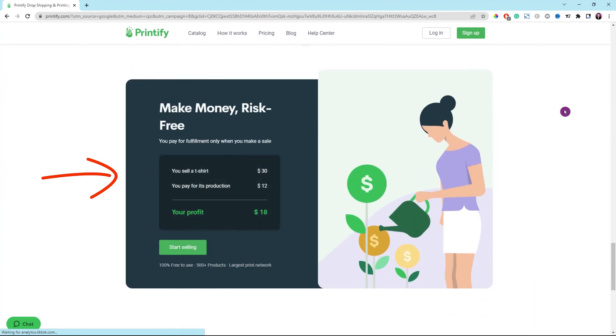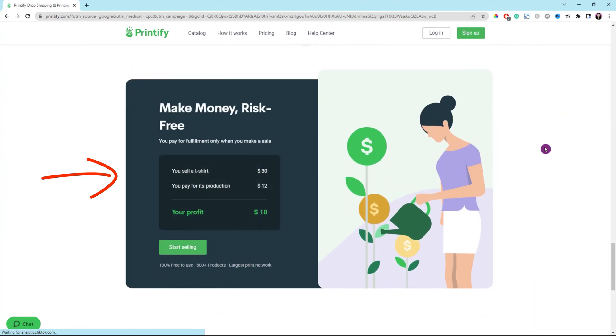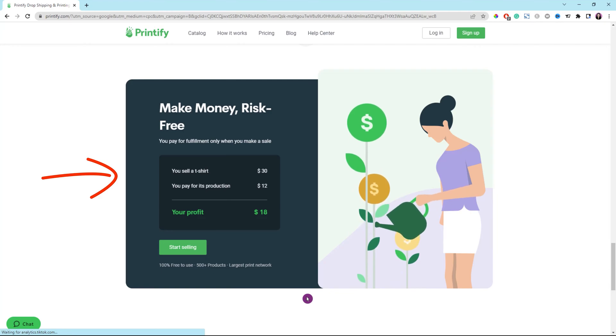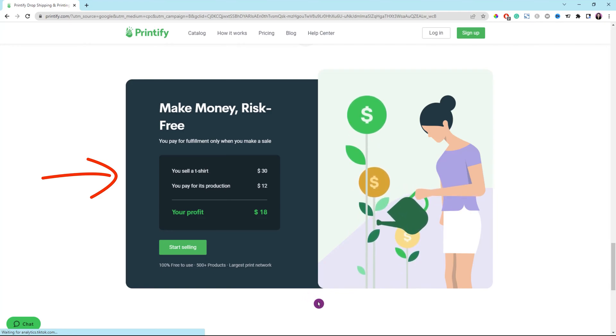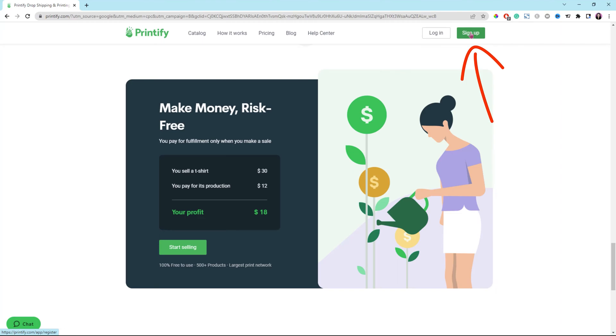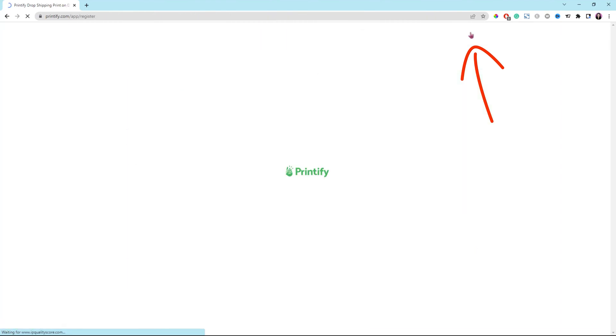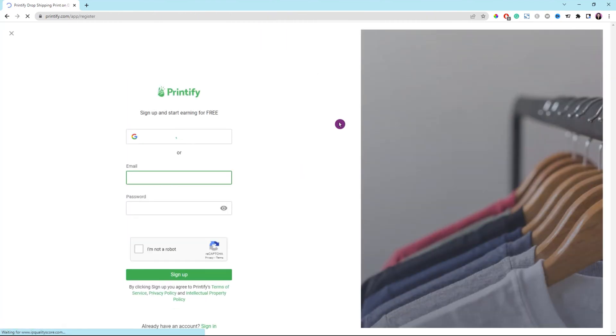By the way, I assume that you already set up a print-on-demand store with Printify to follow along with this tutorial. If not yet, you can sign up for an account with them for free and add a product to your store. I'll show you the next step how to integrate your Printify store with your WooCommerce store.